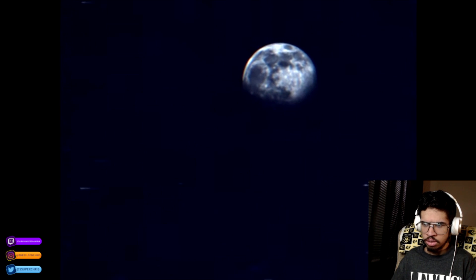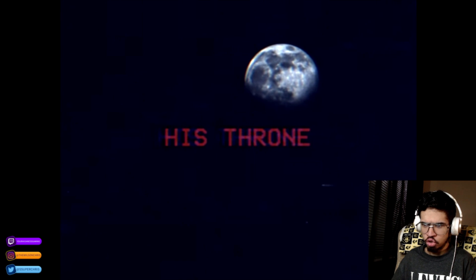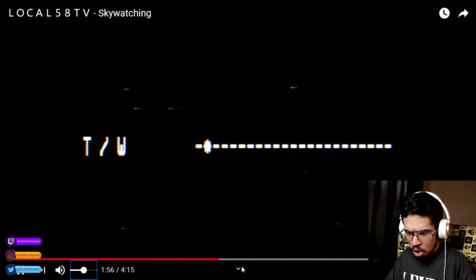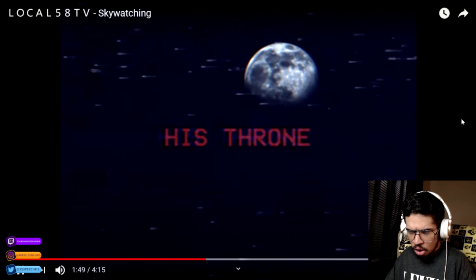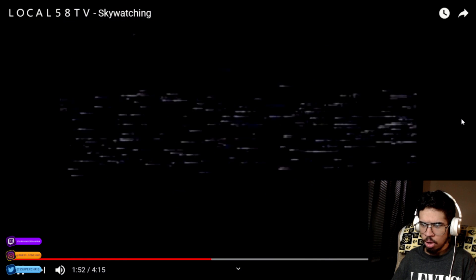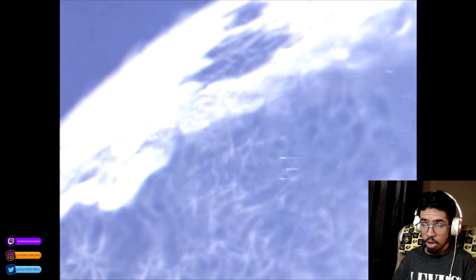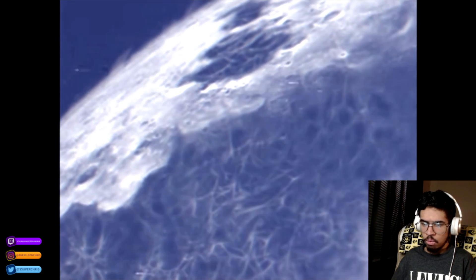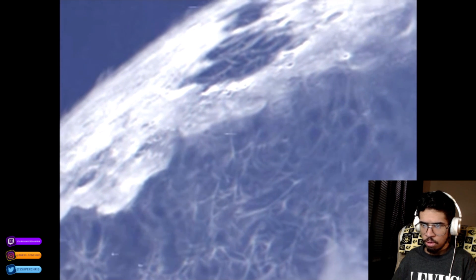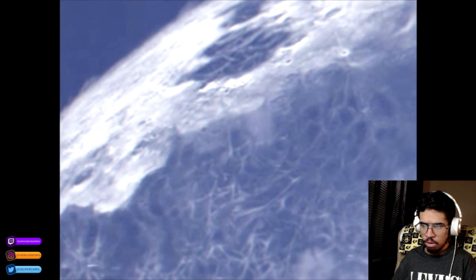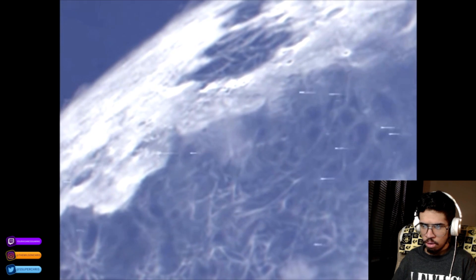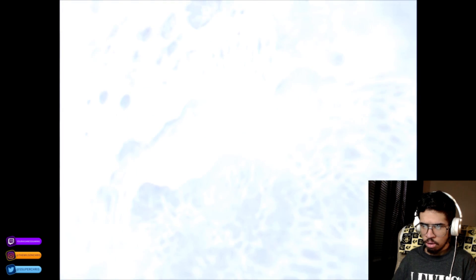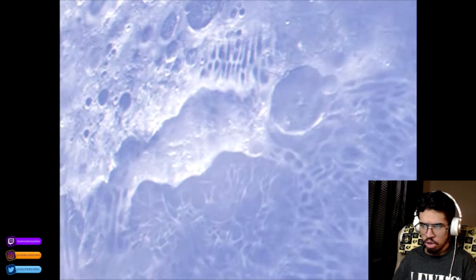How does this camera look 8K and 412p at the same time? His throne. Wait, who's throne? What the fuck is that? What the fuck is that? Is that the moon? Is that the moon?